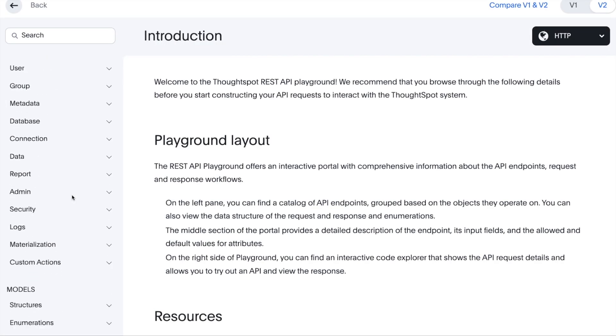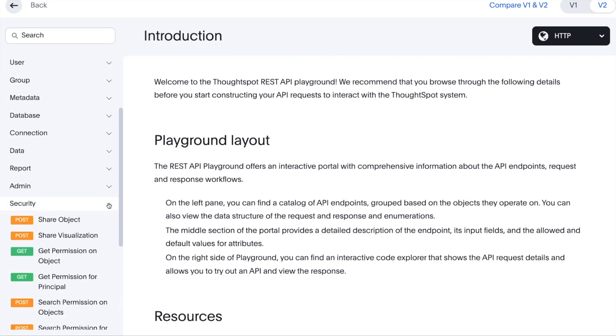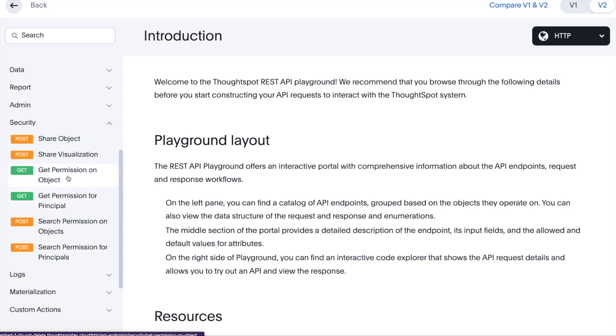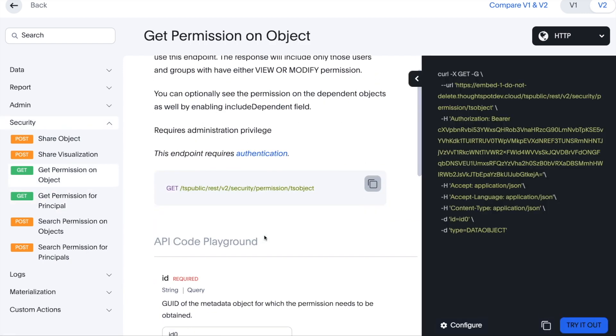And a security endpoint to get access permissions to specific objects using the REST API.